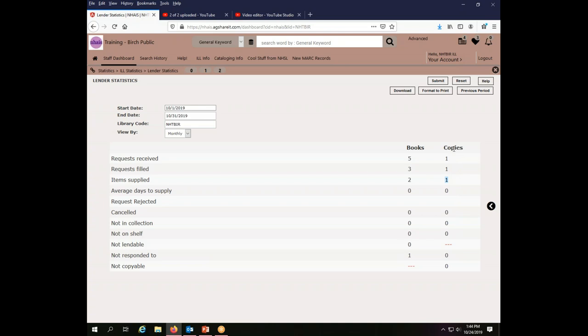We supplied two items and one copy. A copy request would be a photocopy of an article. A book request would be some sort of an item. It might be a video, it might be an audio. The system counts it as a book because it's a thing, an actual object that went out and came back, presumably.